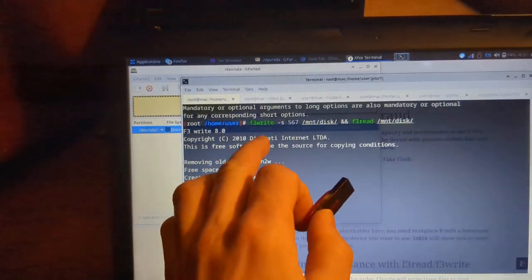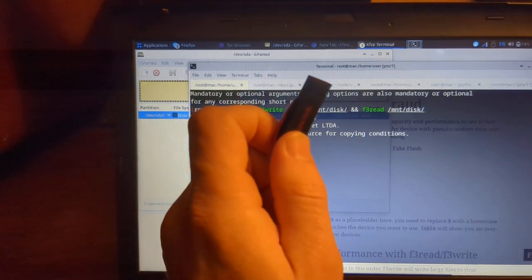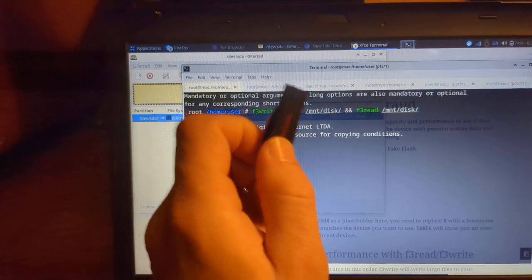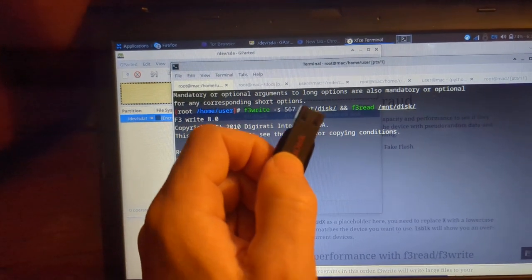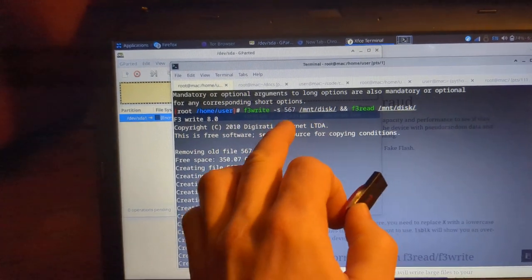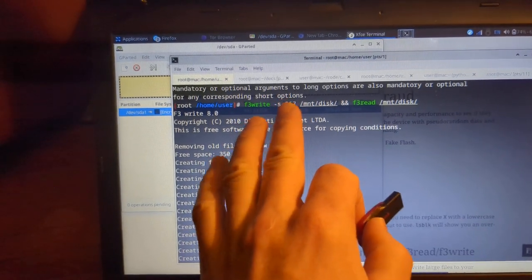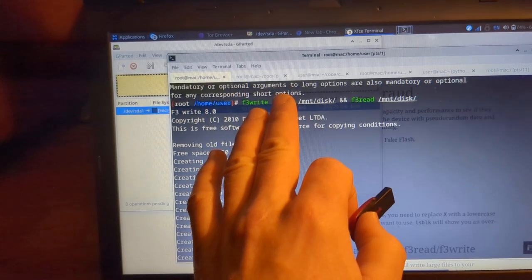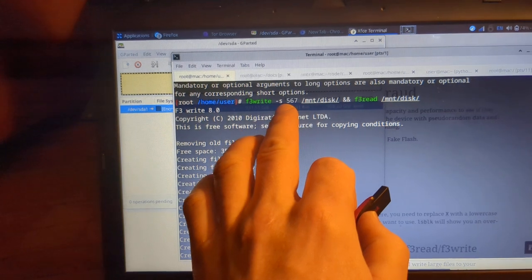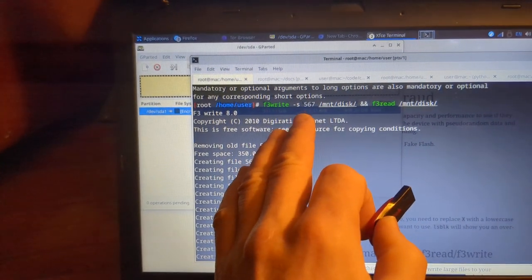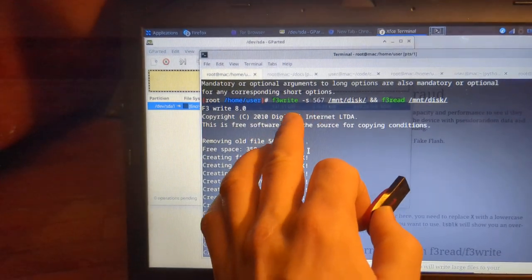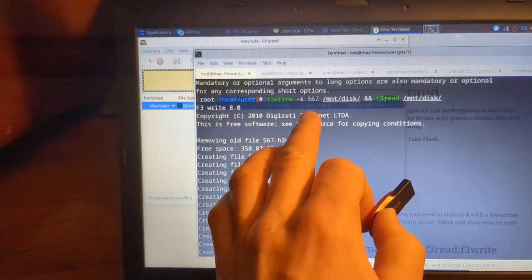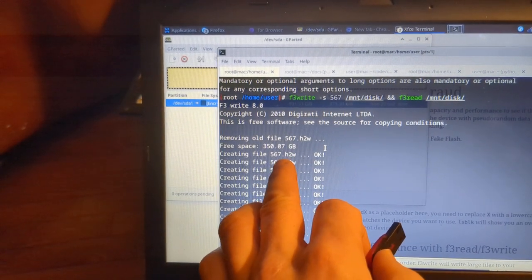So after I've created a partition that uses the entire disk space, that's very important. You need it to use the entire disk space because otherwise how are you going to check the full capacity? Because you're going to need to fill in the whole disk. This can be a time consuming process especially if you have a larger disk, but this is the most reliable way to check the true capacity because the hacked firmware most of the time it shows a false capacity.